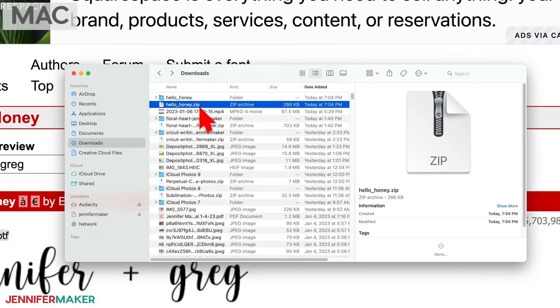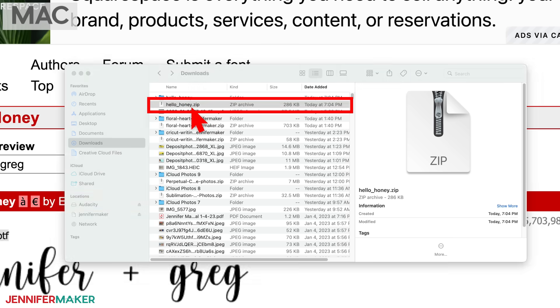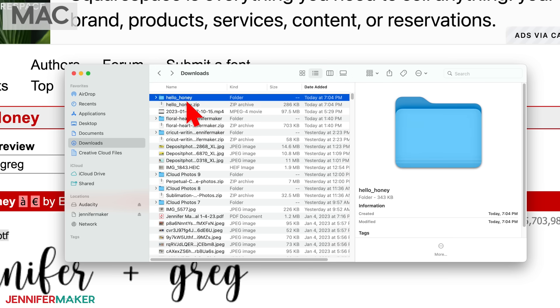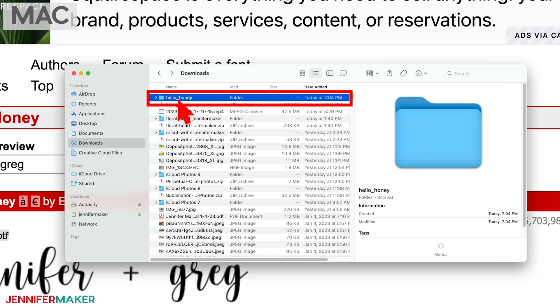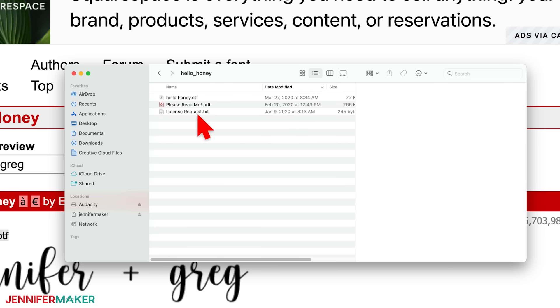Next, you need to decompress or extract the font zip folder. To do this, just double click it. Now after it extracts, you should see a new folder appear on your list with a similar name as the zip folder. You can see my Hello Honey font folder is right here at the top. Now just double click on the font folder and you'll see the fonts inside of it, along with any extra information files.